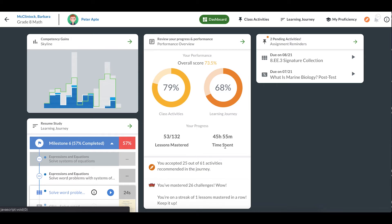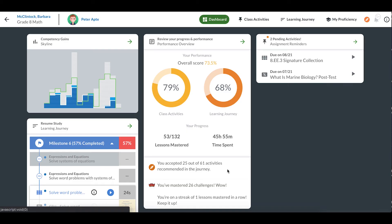Here, I can see my total time spent so far on this class, 45 hours and 55 minutes. Underneath, I can see some of my achievements. For example, I have taken 25 out of 61 suggestions offered to me. I've mastered 26 challenges so far, and I've started a streak of lessons mastered in a row.